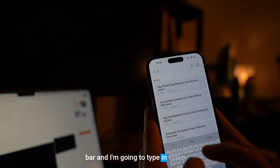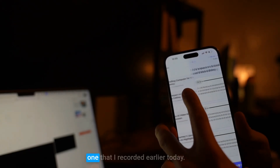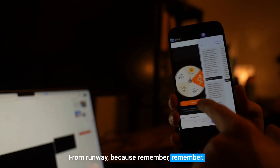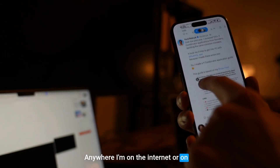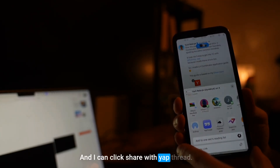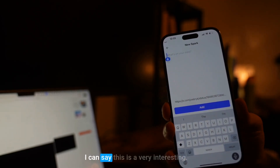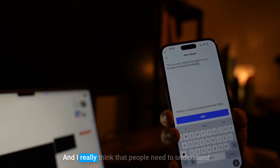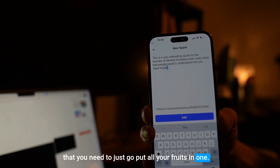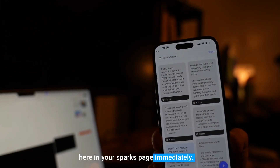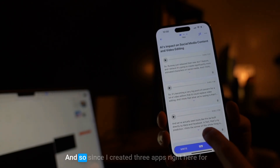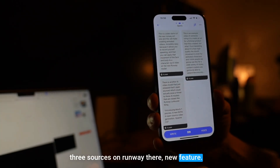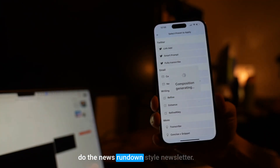I'm going to go to the search bar, type in 'video,' and click on one that I recorded earlier today. This one has a bunch of sources with links from Runway — because remember, anywhere I am on the internet or on Twitter, I can press the share button, click 'Share with Yap Thread,' and add whatever context I want about it. For example, I can say: 'This is a very interesting quote by the founder of banana company, and I really think people need to understand that you need to just put all your fruits in one basket.' As soon as I press add, it shows up in your Sparks page immediately, and I can click the link and it takes me directly back.